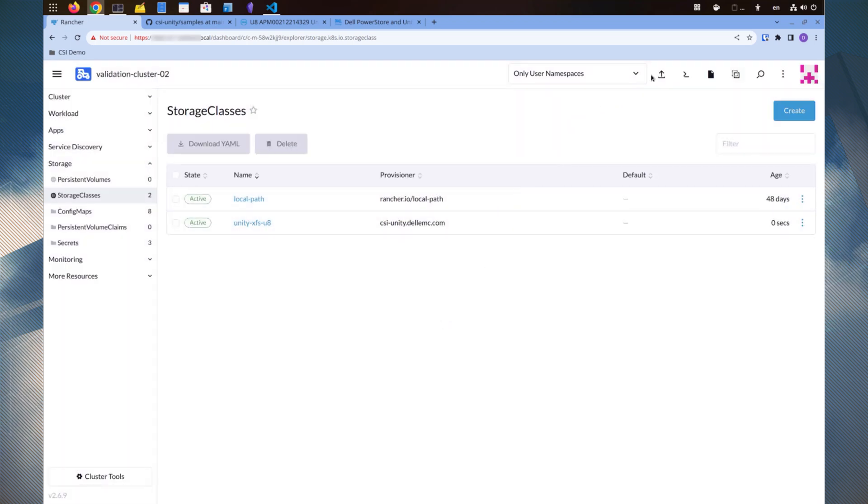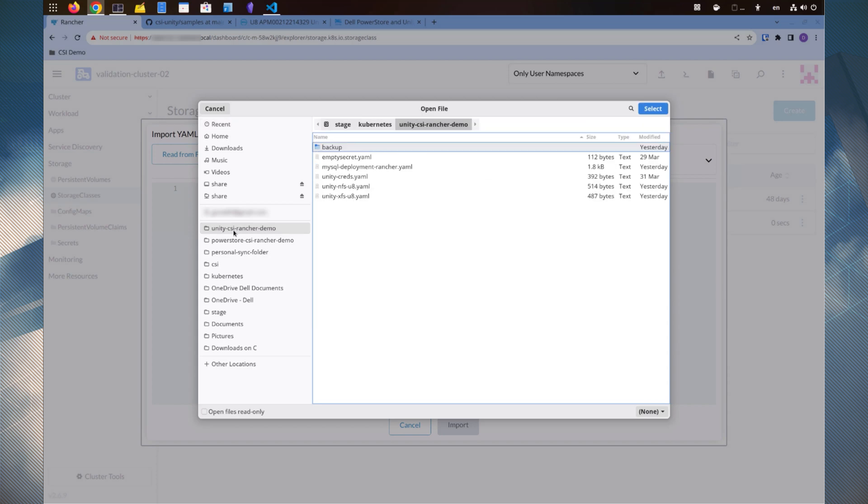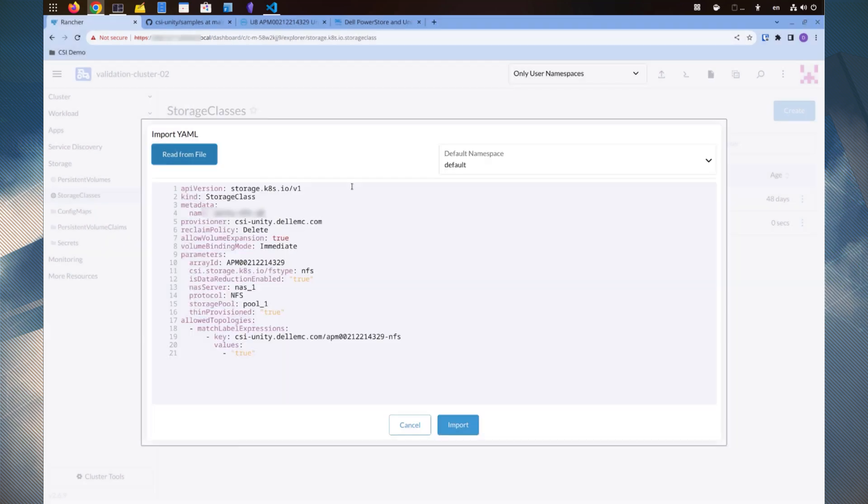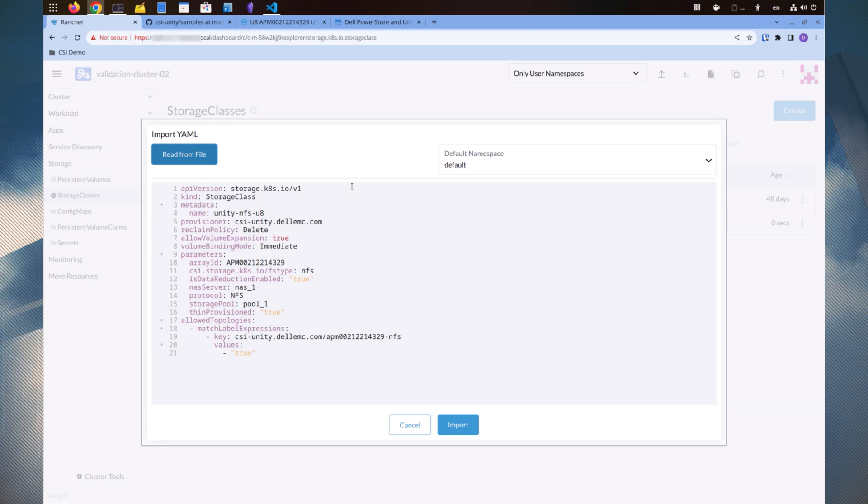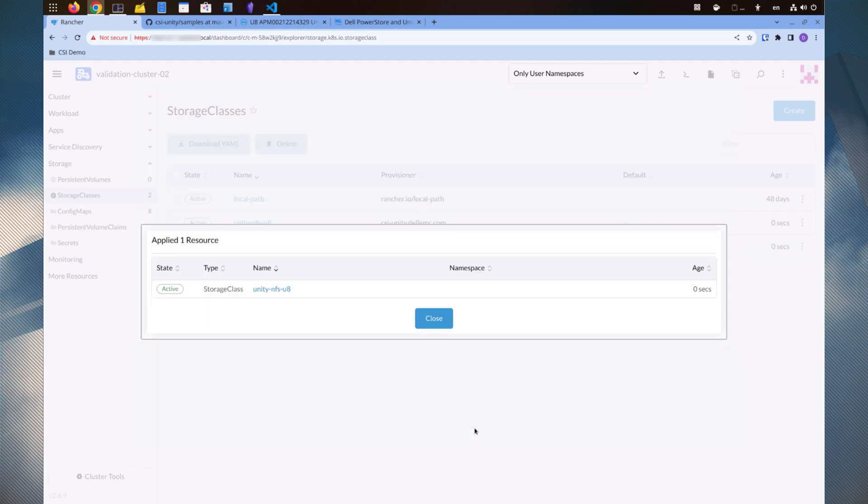Next, let's look at the NFS storage class. It appears quite similar to the iSCSI storage class with the same array ID, but the FS type is NFS and the protocol is NFS. It also specifies the NAS server name on Unity. Now we click import to create the storage class.